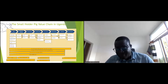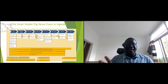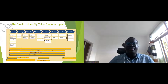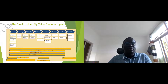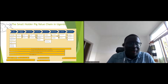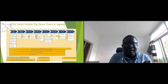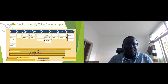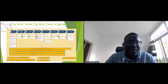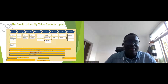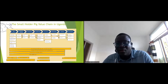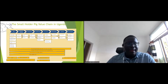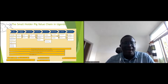This is an example of the value chain map we developed for Uganda. From left to right, we have pig producers, collectors, transporters, slaughterhouses, slaughtering, processing, wholesale, retail, and consumption. Under each node are the specific actors. At the production level: input supply, feed, veterinary, breeders, village boar breeding, private, NGOs, para-vets.